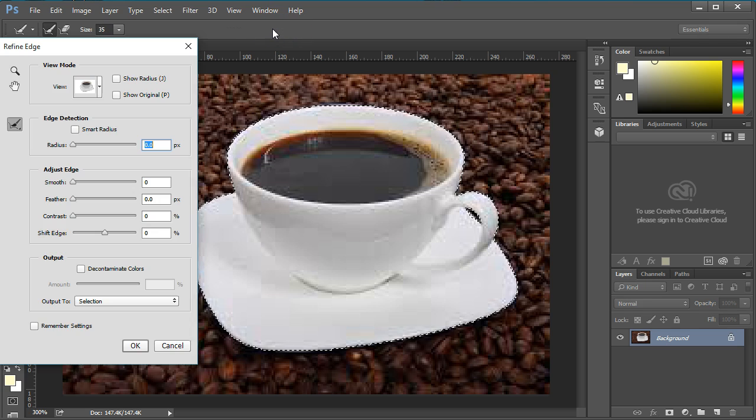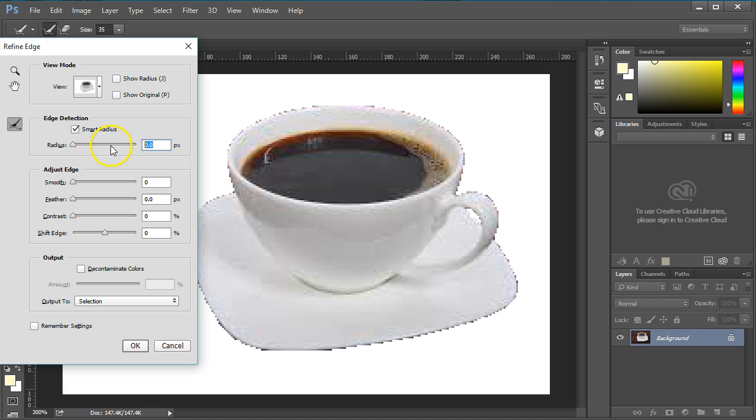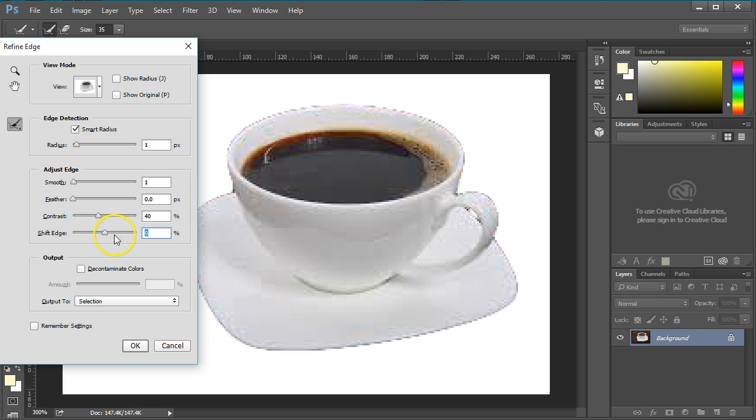Click the Refine Edge button. Click Smart Radius and set it to 1. Set Smooth to 1 or 2, Contrast to 40, and shift the edge to negative 5.